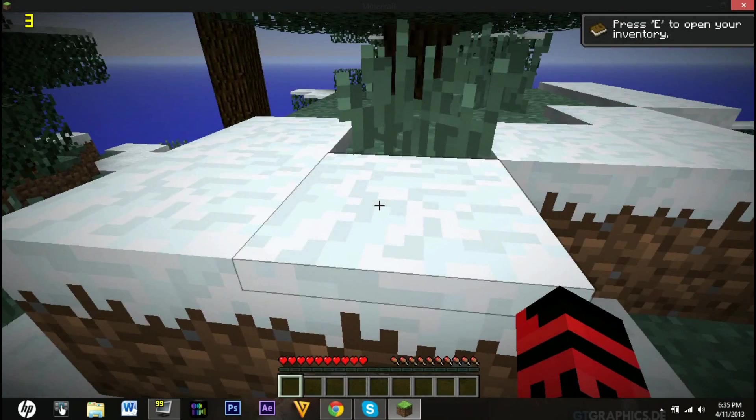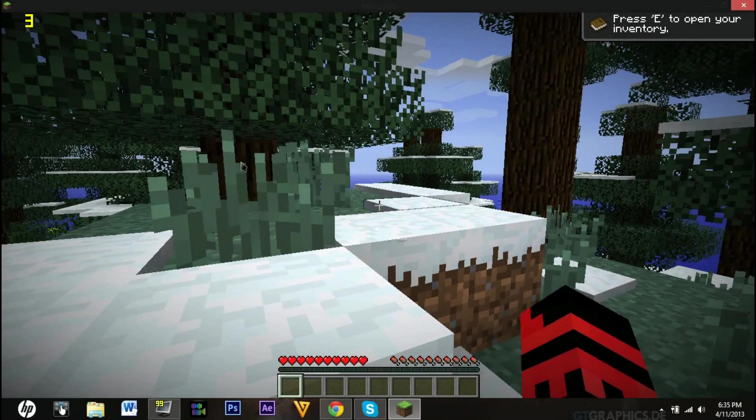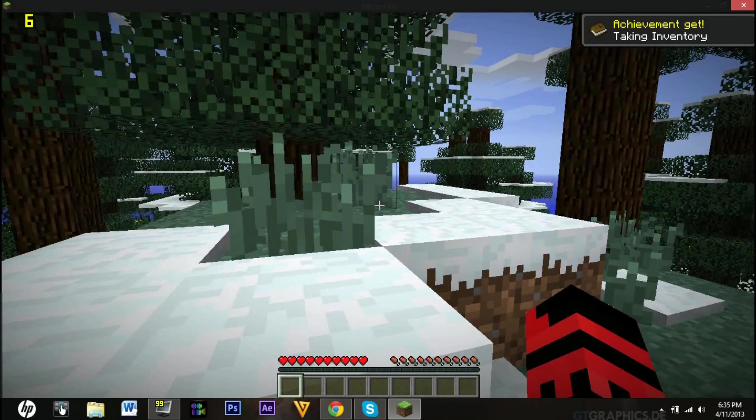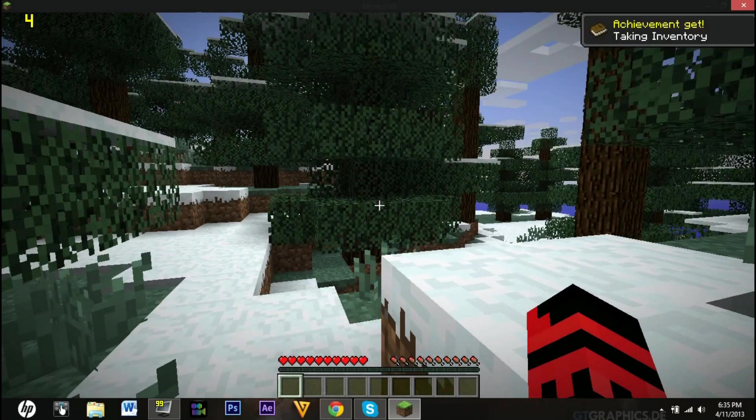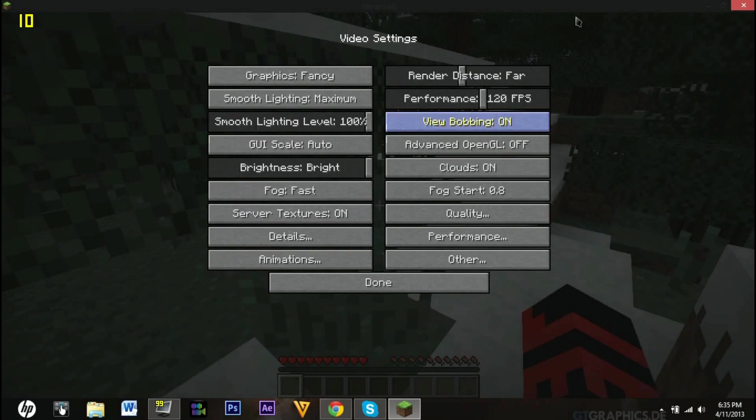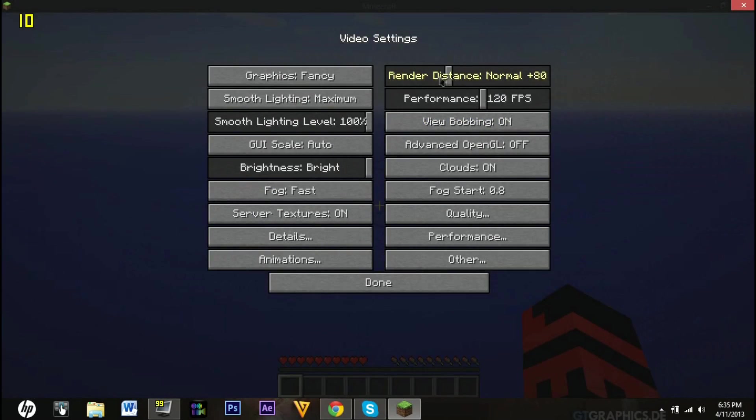And it's a snow biome. I really don't know what's wrong. I'm lagging a bit because I have this on Far.